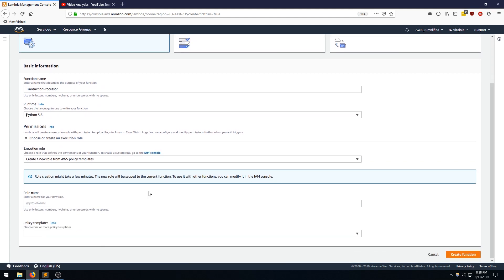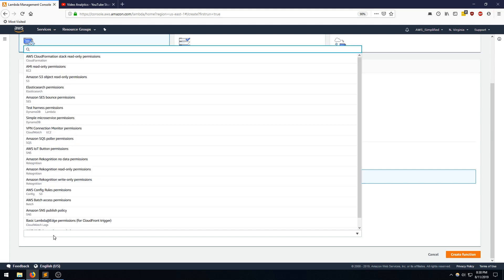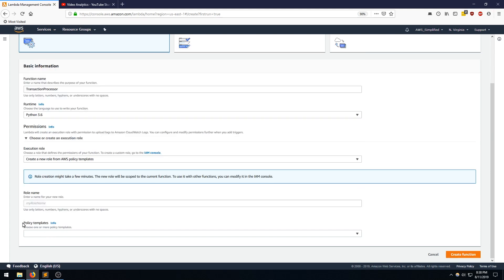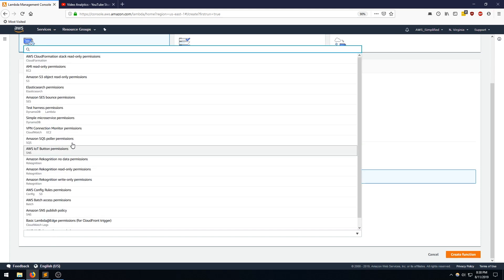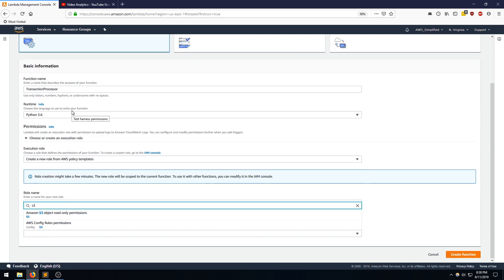So what we need to do here is create a role that has S3 Get Object Permissions. So luckily, one of the policy templates here actually has that for you. If you click on Policy Templates down here and you type in S3, you see this option here, Amazon S3 Object Read Only Permissions. So that's going to give us the permissions that we need.